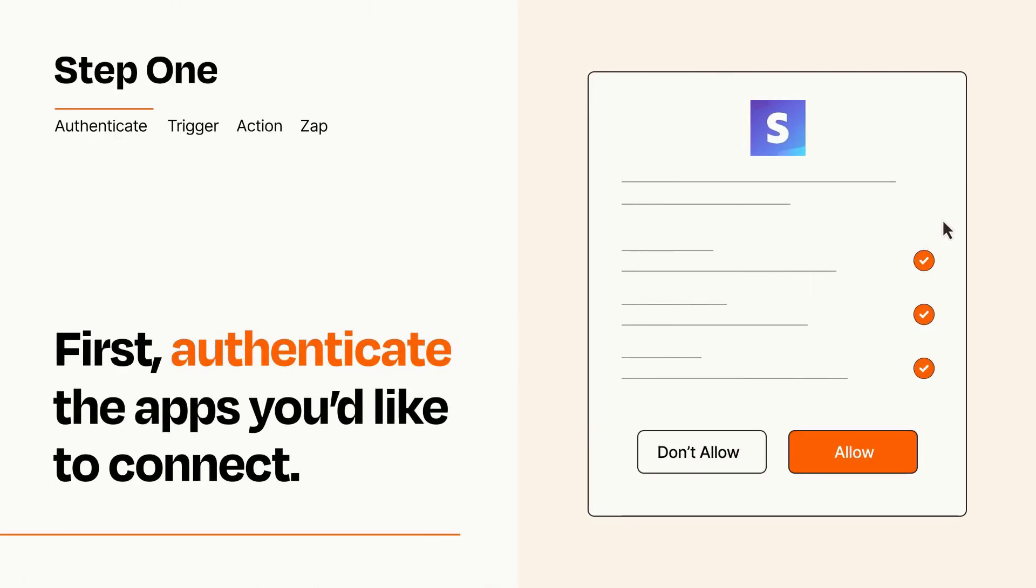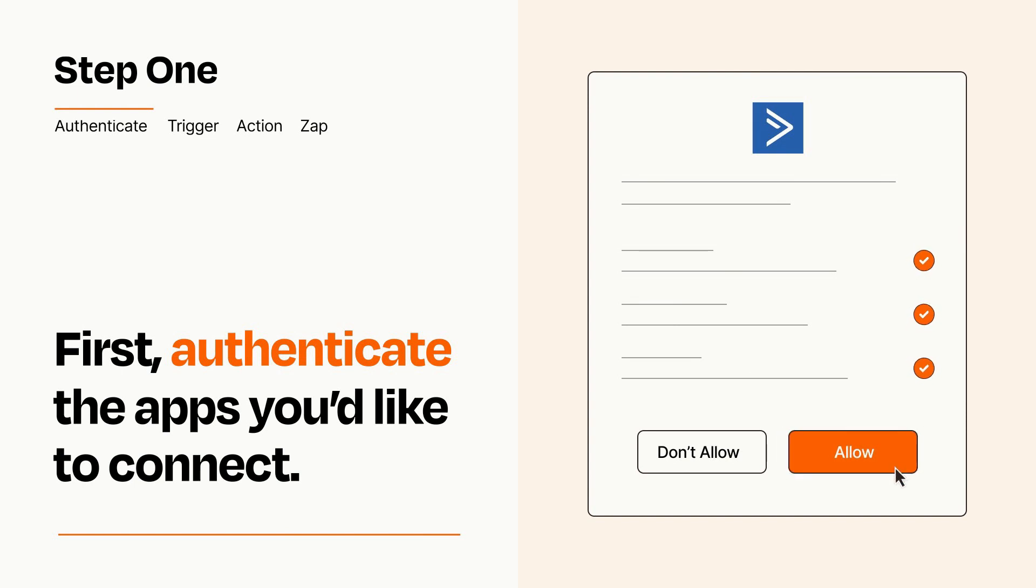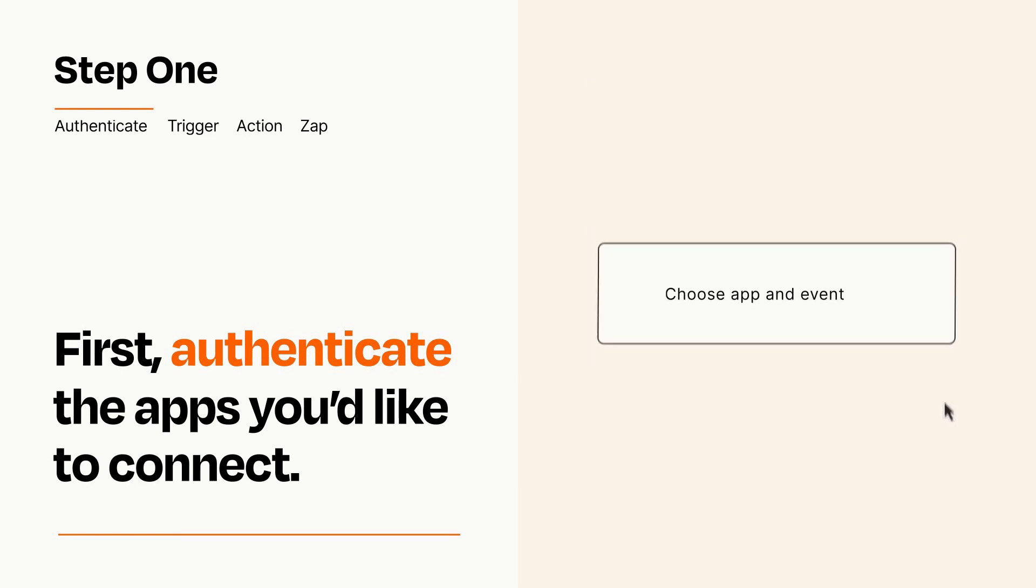To get started, you'll just need to authenticate your apps, which takes just a few seconds. Zapier meets industry standards for encryption when connecting with each of your apps.